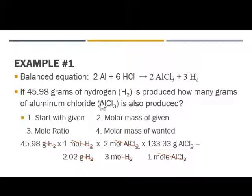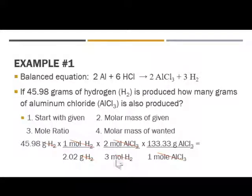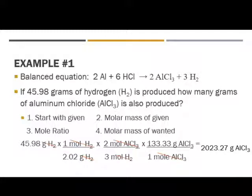What do I want? Grams of aluminum chloride — we have set up our conversion correctly. Then we go ahead and calculate. Remember, it doesn't matter what order you divide or multiply in. So 45.98 — anything on the bottom you're going to divide by — divided by 2.02, then divided by 3. Anything on the top you're going to multiply: times 2, and then times 133.33. Notice I skipped over the ones because they don't really do anything. We should get 2,023.27 grams of aluminum chloride.